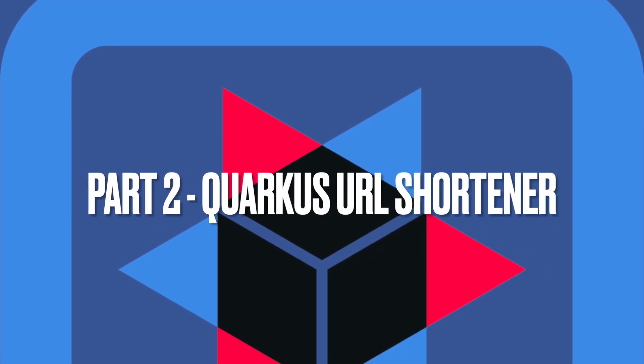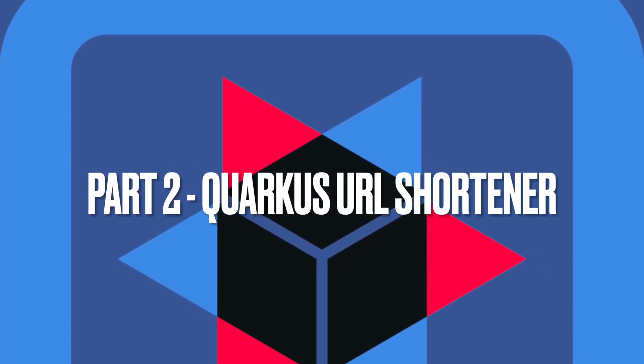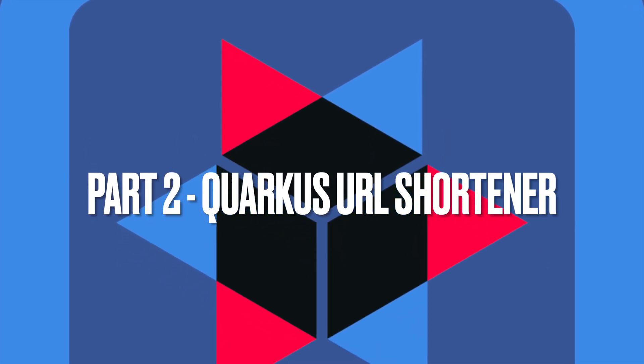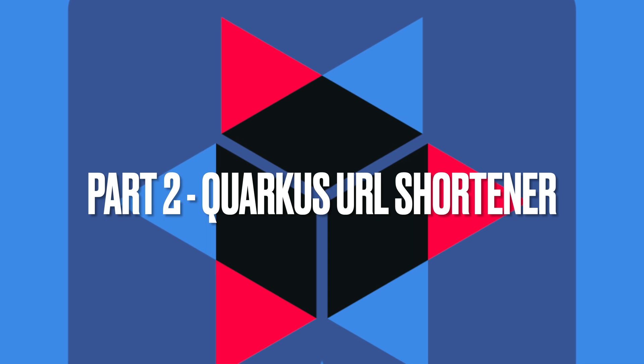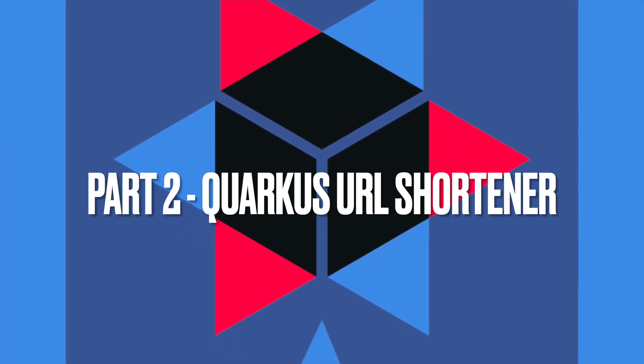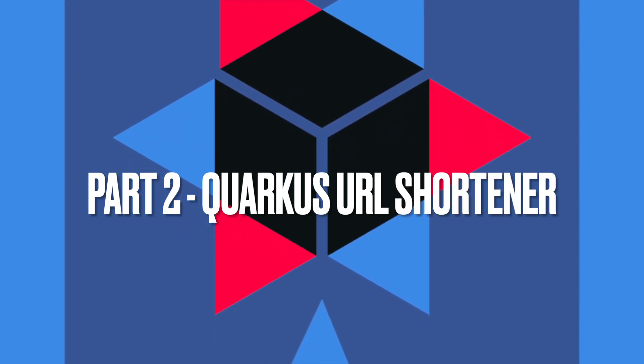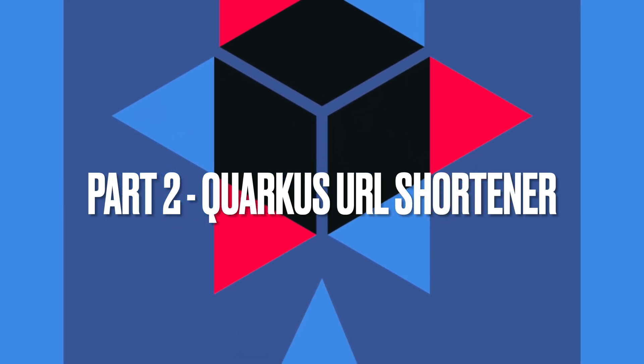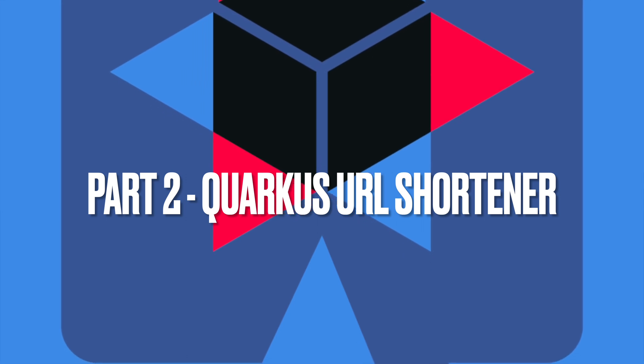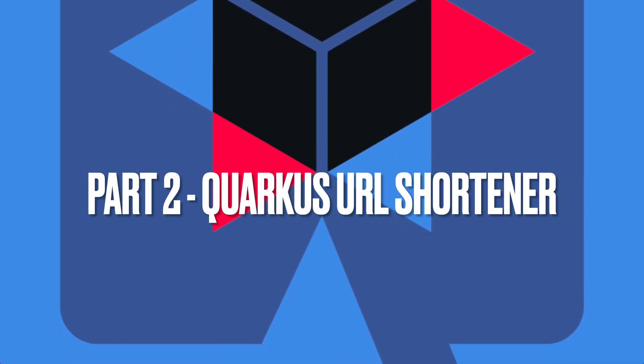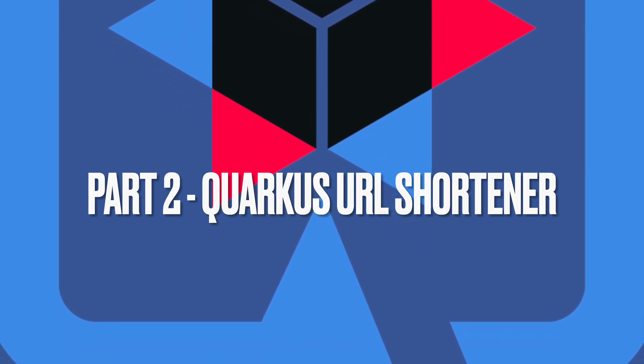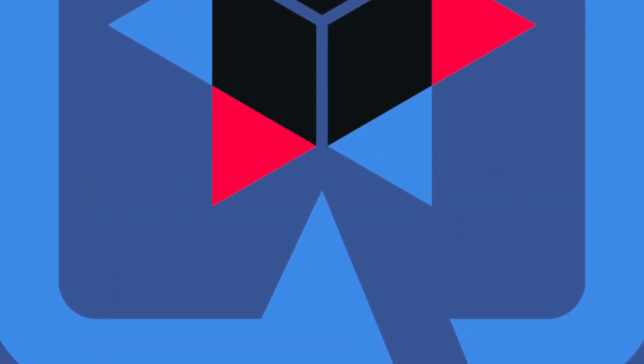Hello and welcome back to my channel. This is the second part of the new tutorial on how to build a URL shortener, a tiny URL clone using Quarkus version 2. Let's continue where we left in part 1.